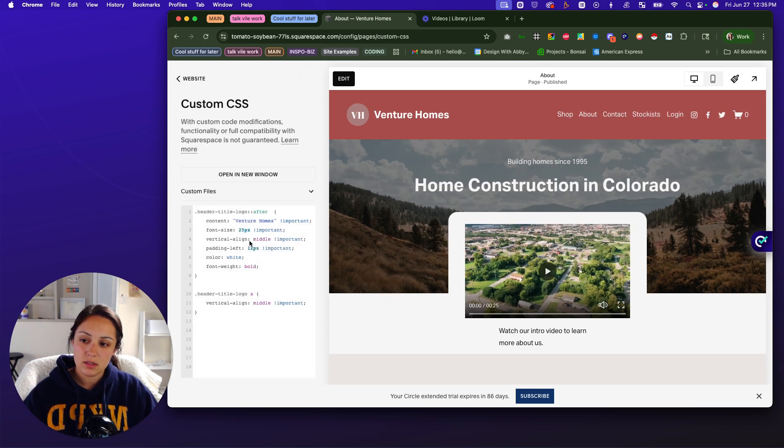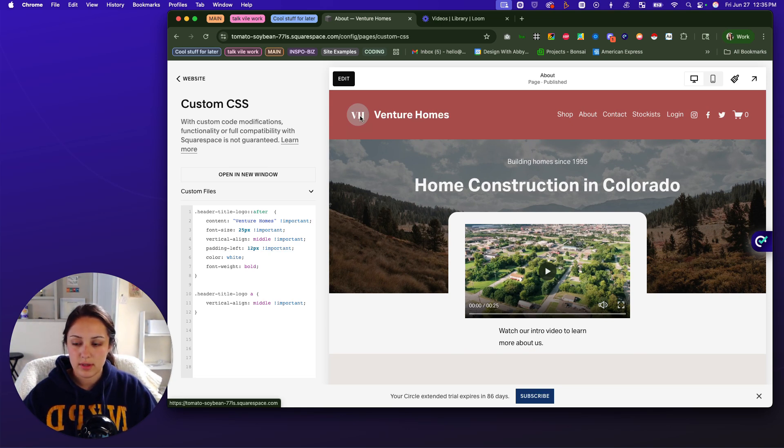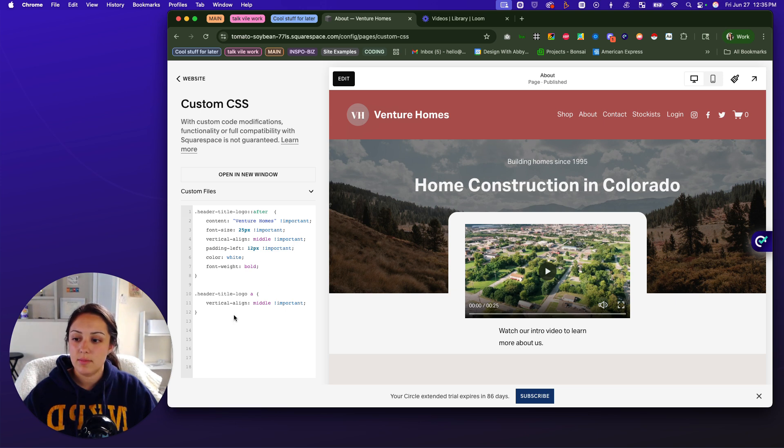This is some past code that allows you to add the site title next to the site logo. That's another video. You can find that on the channel as well.